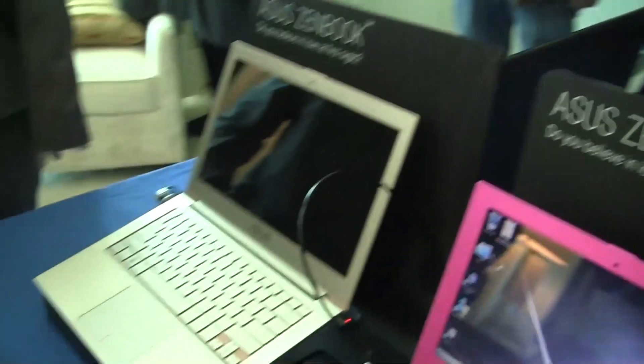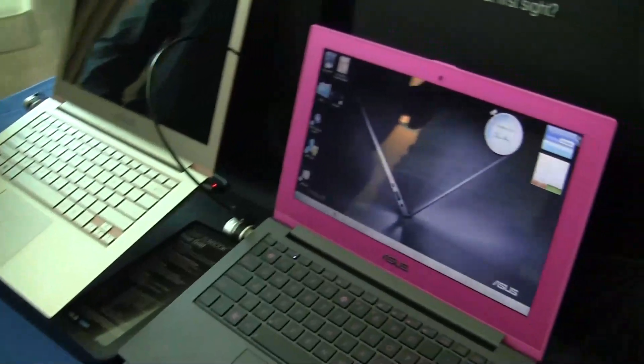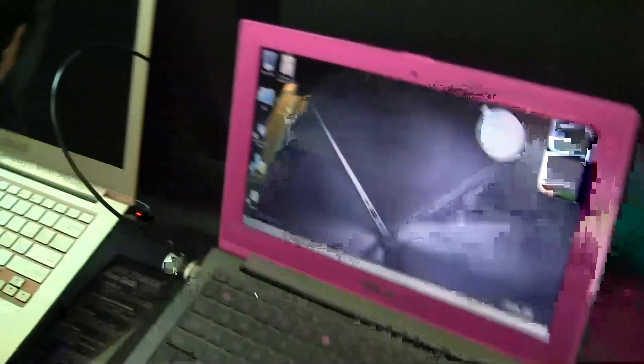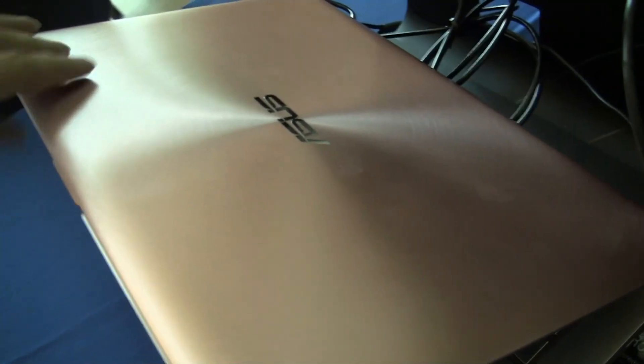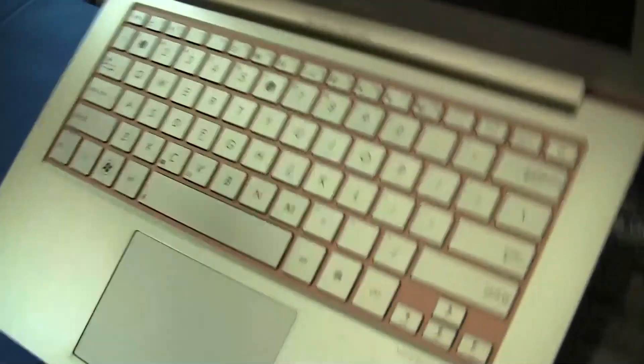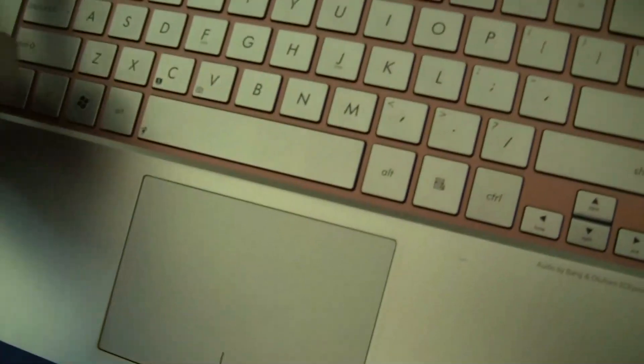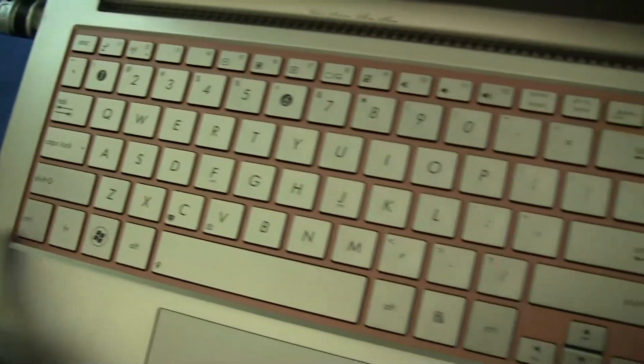And we have some special things for you here today with a pinkish version of the UX31. You can see it here. It's got this kind of champagne that we've seen with the Prime. So it's nice to see that the UX31 has got that here. You can see they have the detailing here on the back of the keyboard.